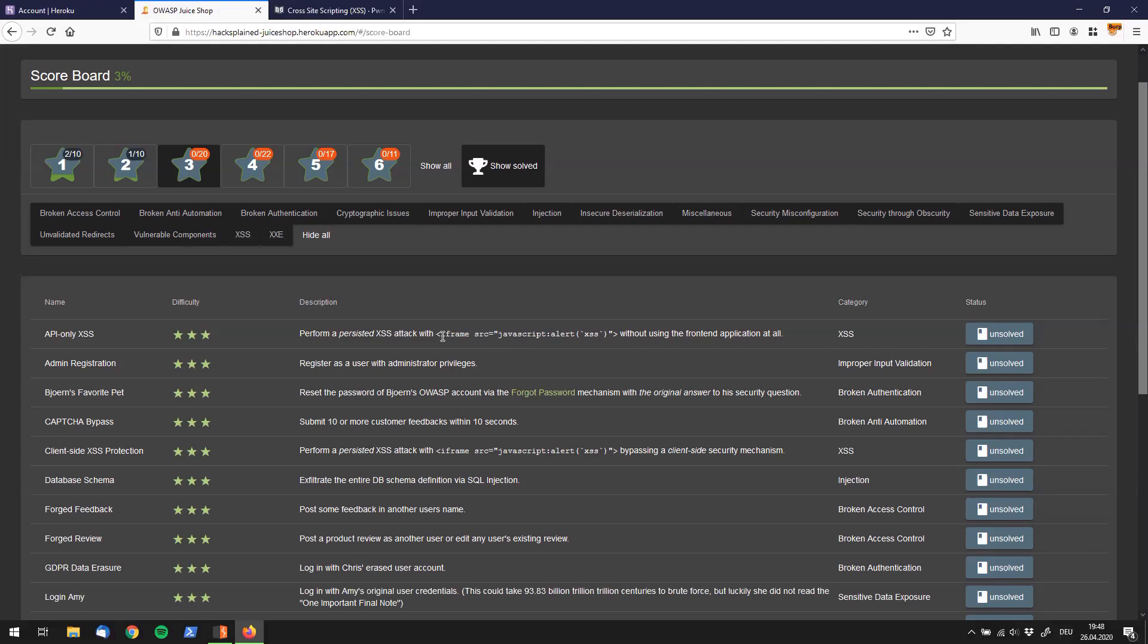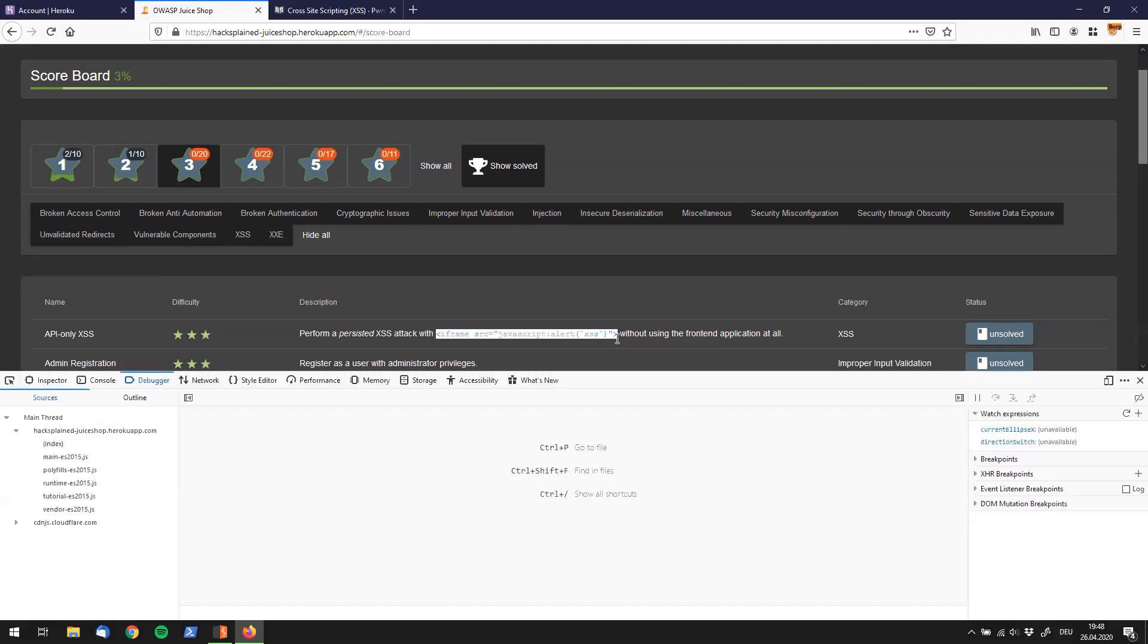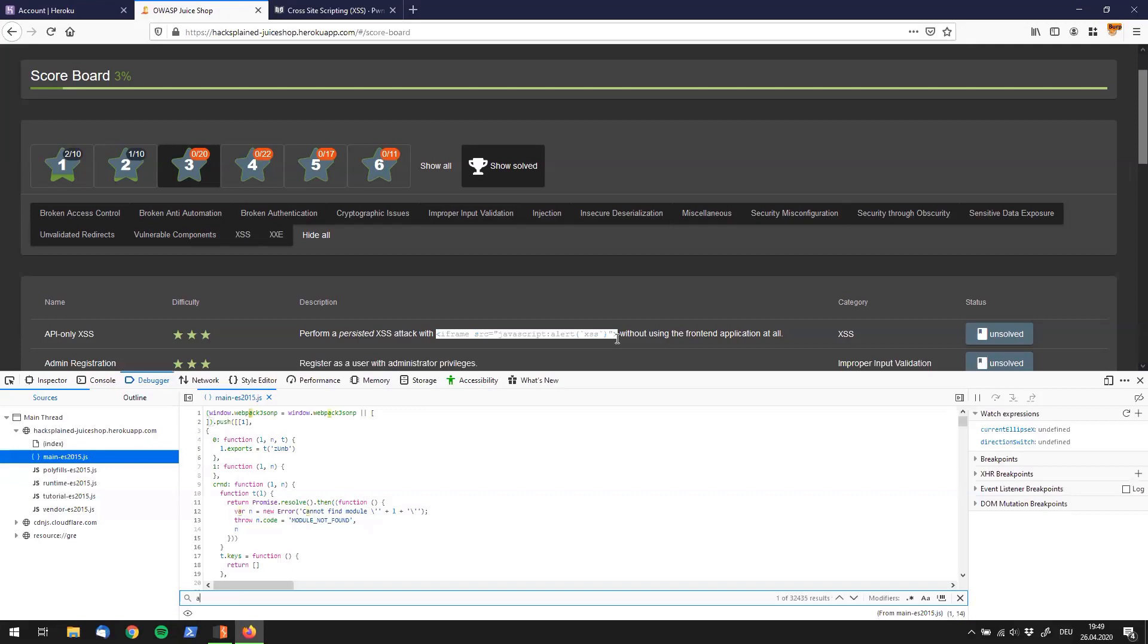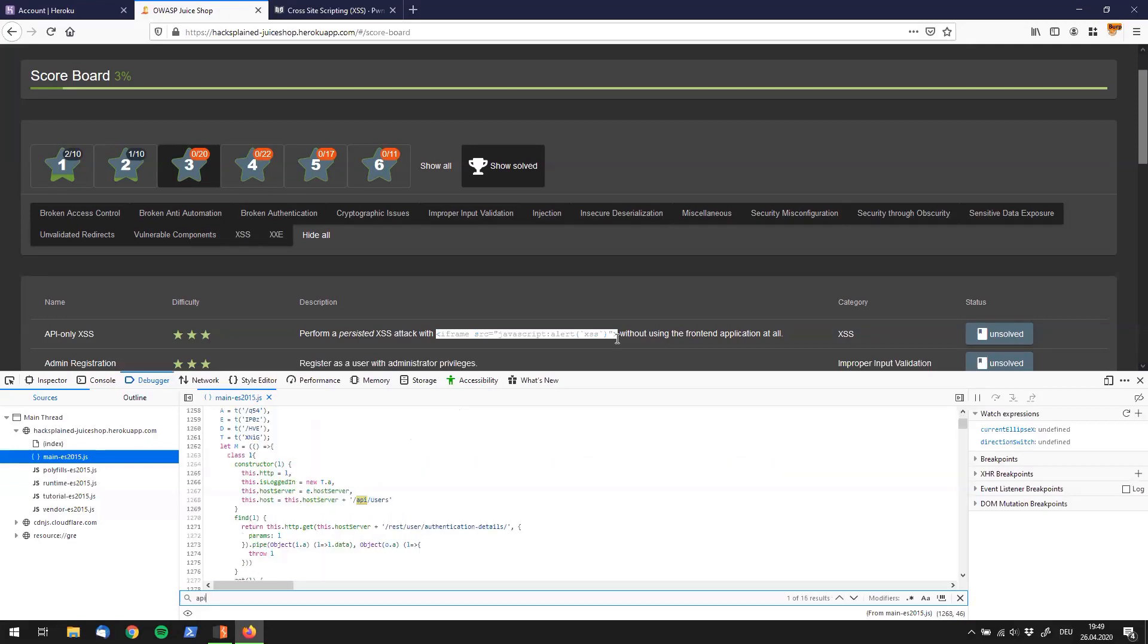And what we are going to do first is we are going to copy that payload over here because obviously that's the one which is given to us. And next up we have to think about where in the world we could find API endpoints. And I want to show you two different ways right now. So first of all we could go to our developer tools main JS file and fire up the search in here and search for API because that's usually where developers would store their API calls.